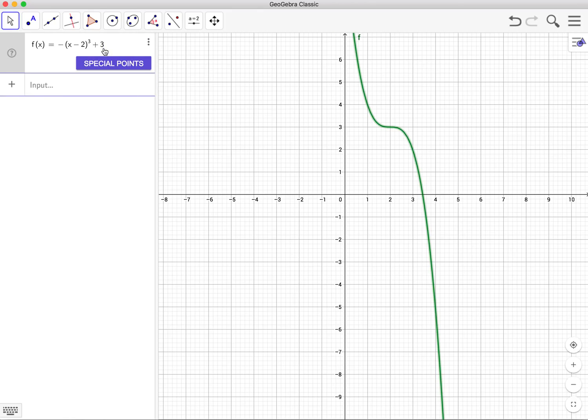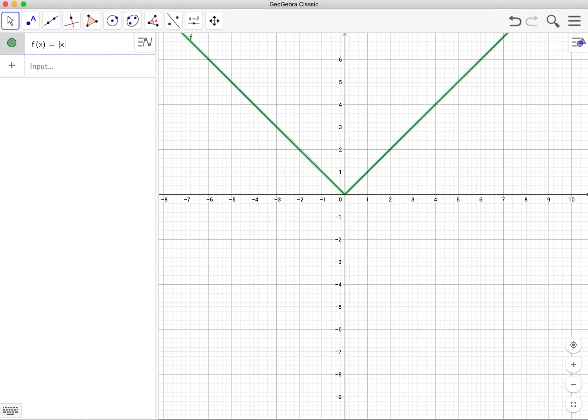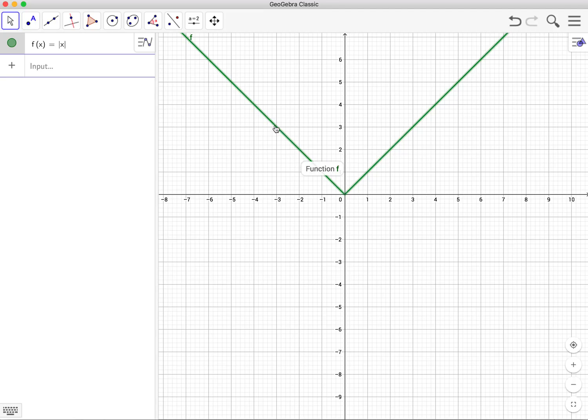Again, this holds for all of our basic graphs. The absolute value graph right here is a V. Nice, strong V right here. Going through 1, 1, 2, 2, 3, 3, 4, 4, 5, 5. Negative 1, 1, negative 2, 2, negative 3, 3, and so forth and so on.